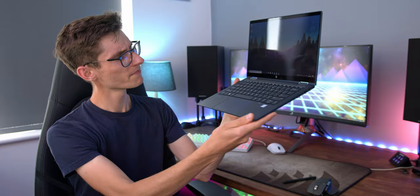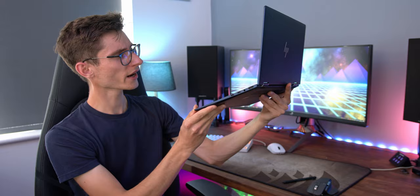My favorite thing about the Elite Dragonfly though, other than the form factor, has to be its display. And yes, it's a fantastic looking 1080p display, it's got awesome picture quality, but it's got something a lot more important up its sleeve: a privacy feature.